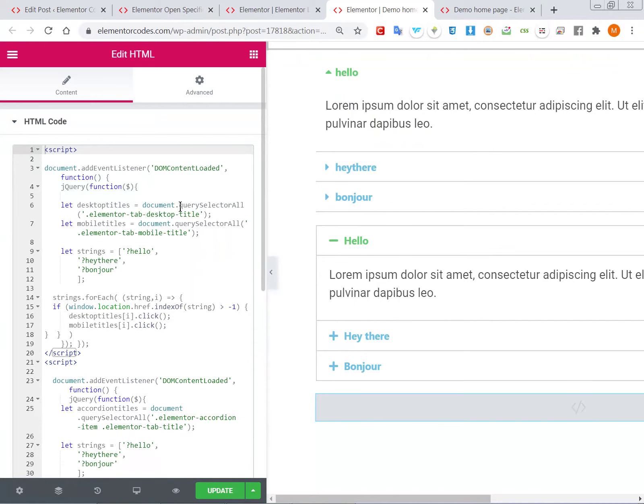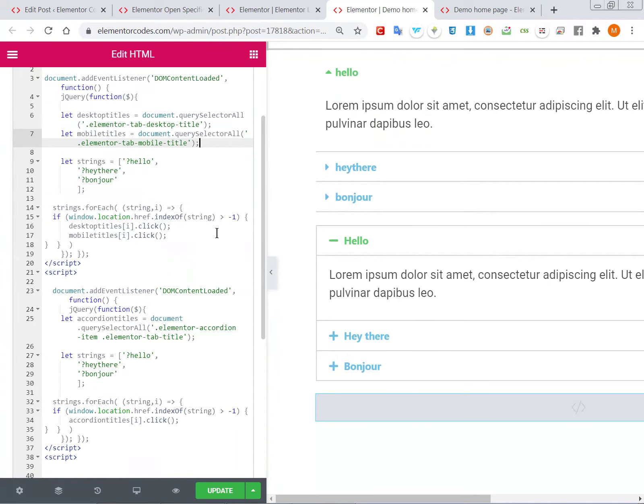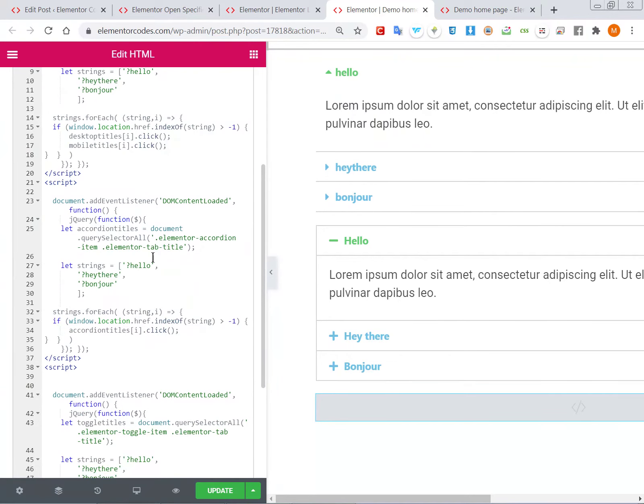It's watching for any tab title element, and it also works for mobile for the tab element because those are different. And then for the accordion element, it's finding the accordion titles on the page...